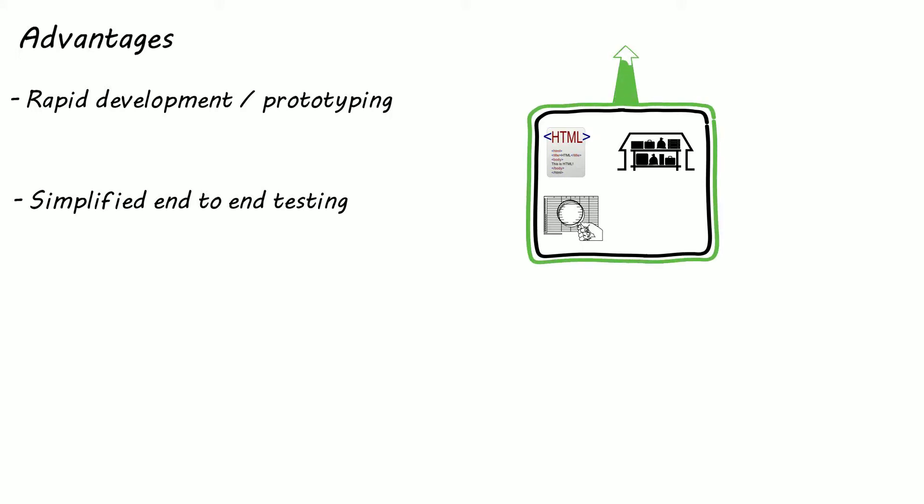Because all you need is to bring up this one application and all your components are up and running to test. And for the same reason monolithic systems are simple to deploy as you only need to package up this one application and deploy it on a server. So generally monolithic architectures bring simplicity in the development, testing and deployment processes at the beginning.